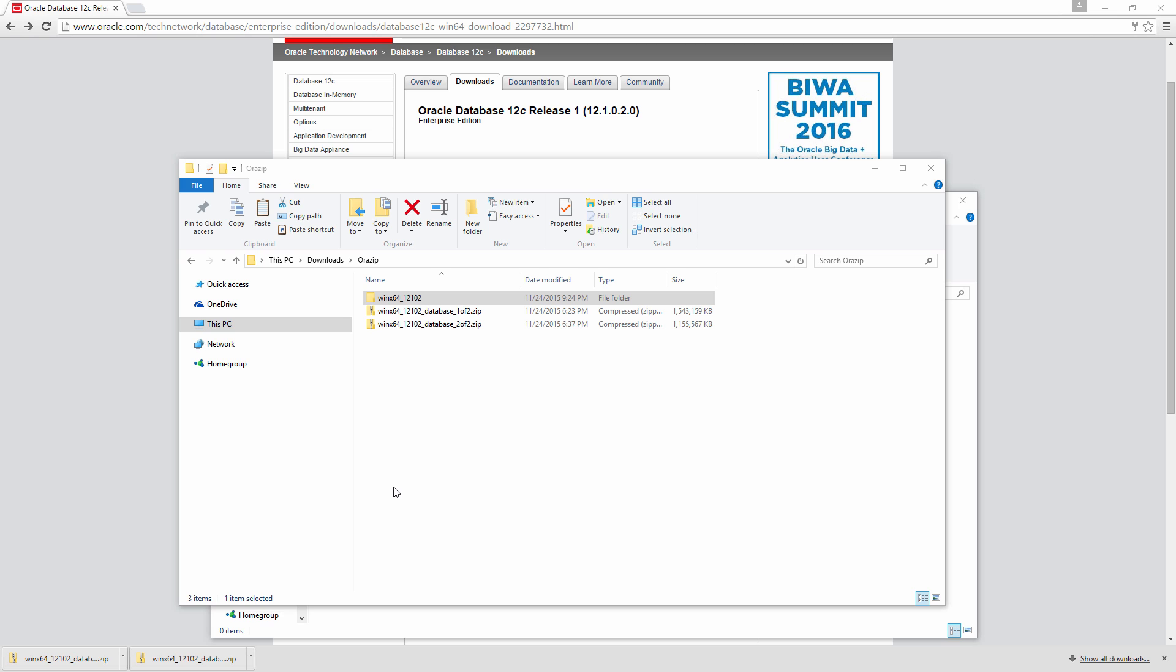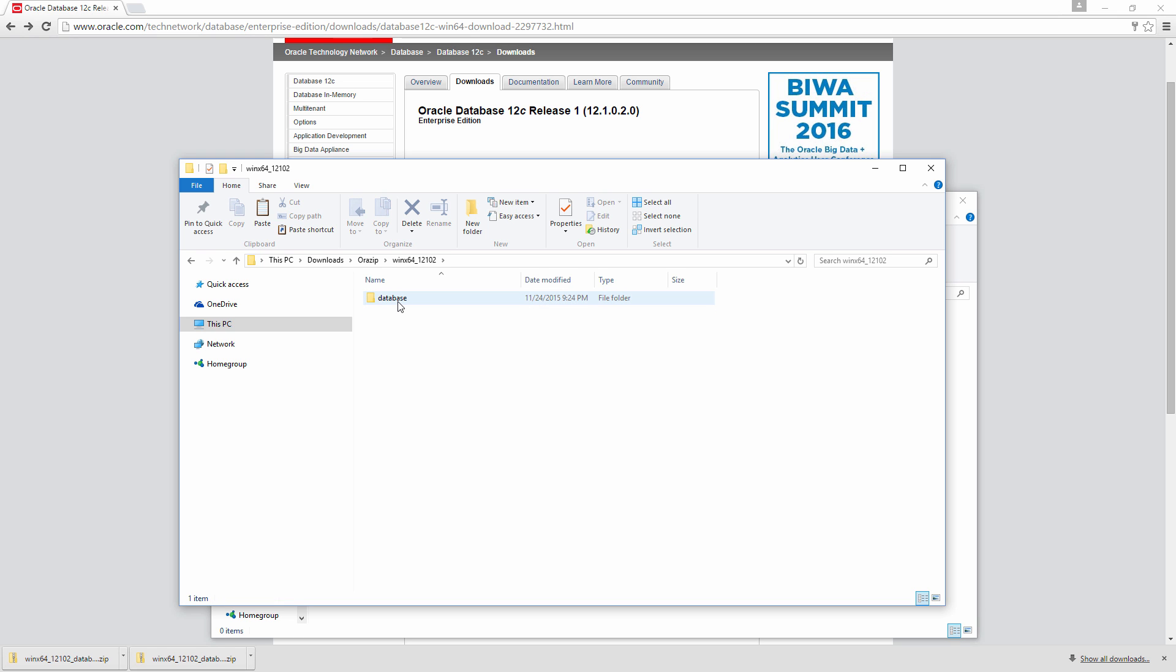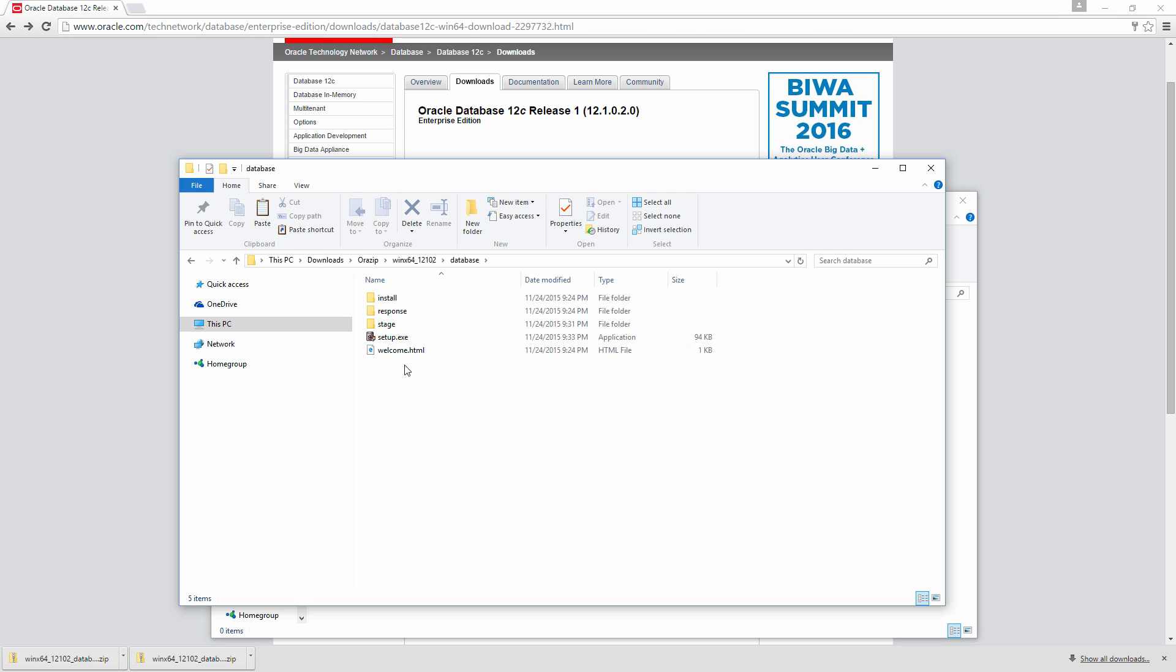So we have extracted both the files in this location, which is WinX64_12.1.0.2. Let's go to that location and go inside. There will be a folder called Database. And let's open that. And there is a file called setup.exe. Let's run it. This will invoke the installer.